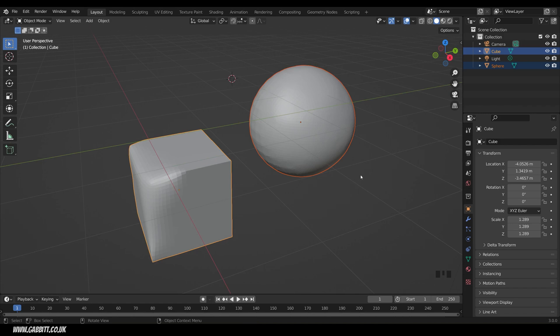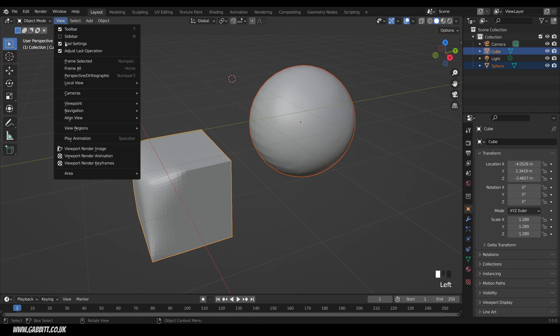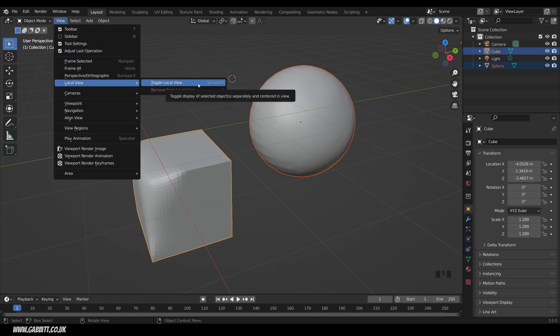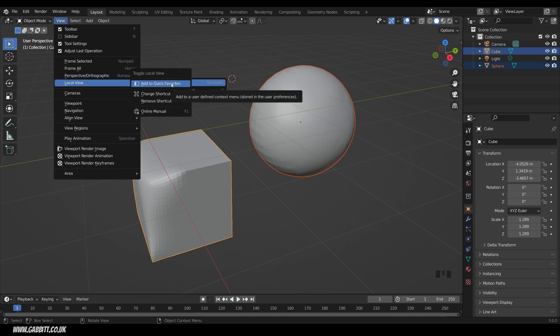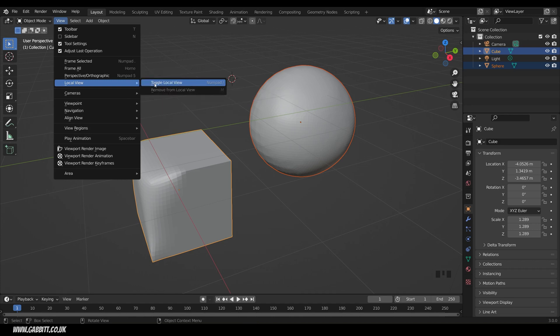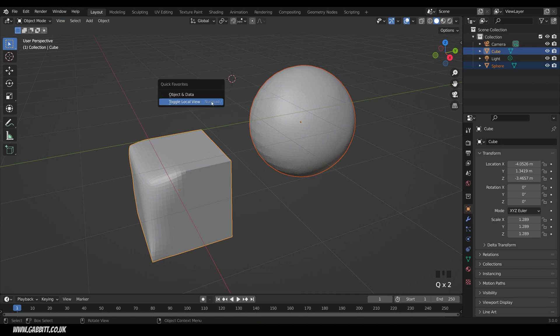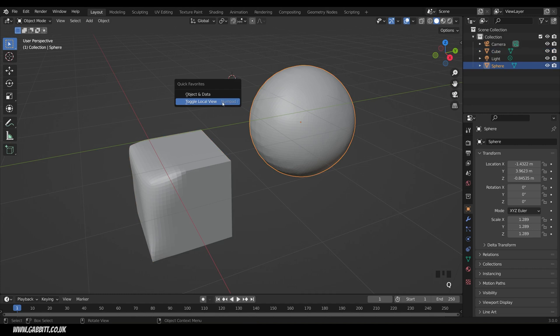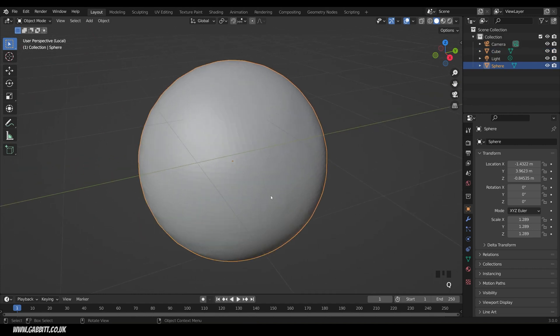The only other frustration if you haven't got a Numpad, if I go to the View menu, and Local View, which I use all the time, is Numpad forward slash. So you might want to right click and save that to your Quick Favorites. So if I click on Add to Quick Favorites, then press Q, and you can see there's Toggle Local View there. So if I select this one, Q, Toggle Local View, I'm now in Local View for that object. And that basically isolates the object.